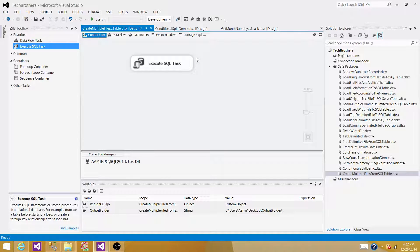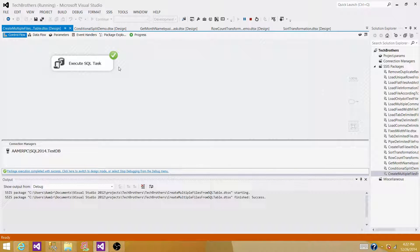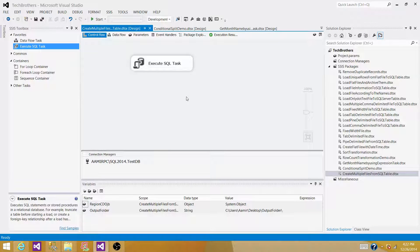If we run the SSIS package now, it reads the distinct region codes and saves them to the object-type variable — we can't see any output, it's just saved in memory. Stop the execution; the object-type variable is destroyed. When we rerun it, it brings the region codes back into the object variable. Now we have region codes in memory and need to read them one by one to pass to the SQL query and create files per region.